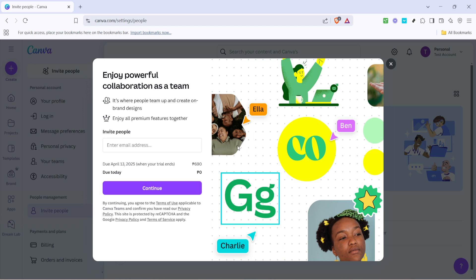This next part is simple yet crucial. You'll now be prompted to type in the email addresses of those you wish to invite. Make sure to enter each email carefully, double checking for any typos. Correct email inputs ensure your invitations reach the correct recipients without delays. If you're planning to invite multiple people, you might have the option to separate emails with commas or add them one by one, but just ensure accuracy at this step.